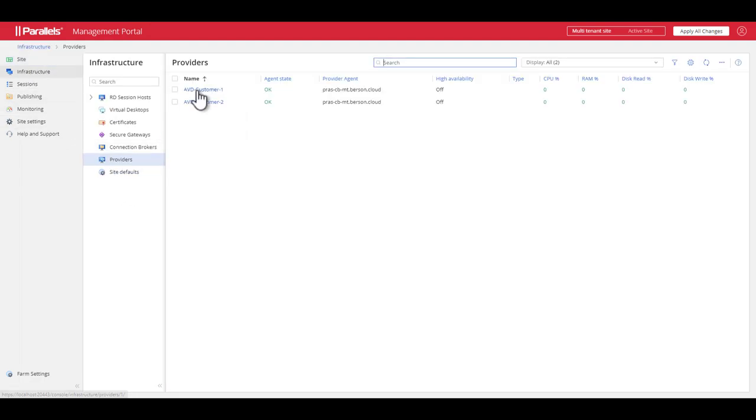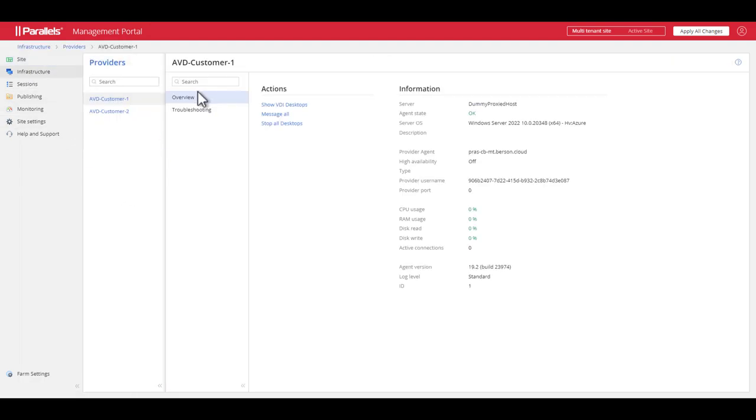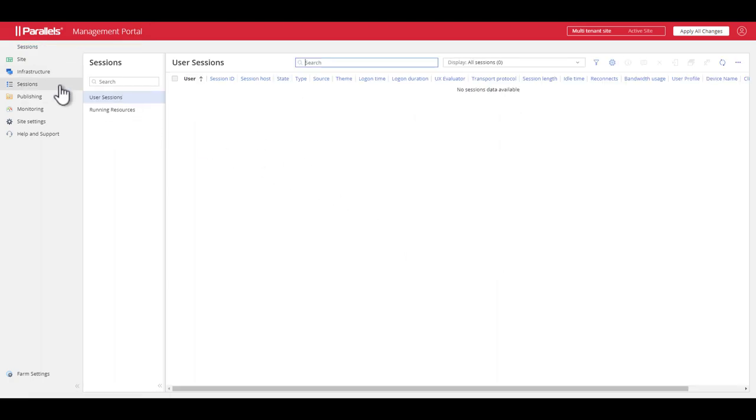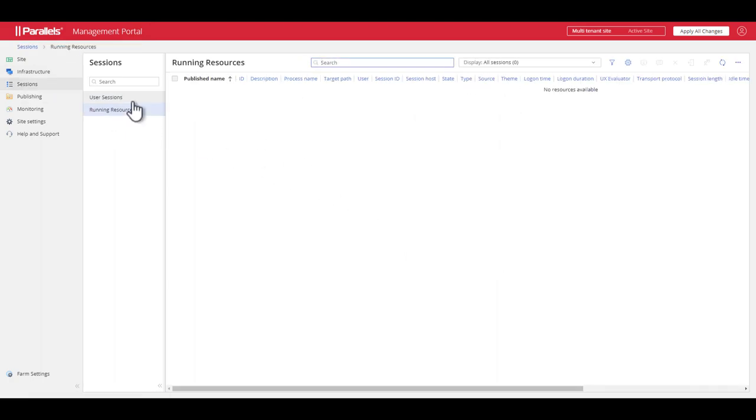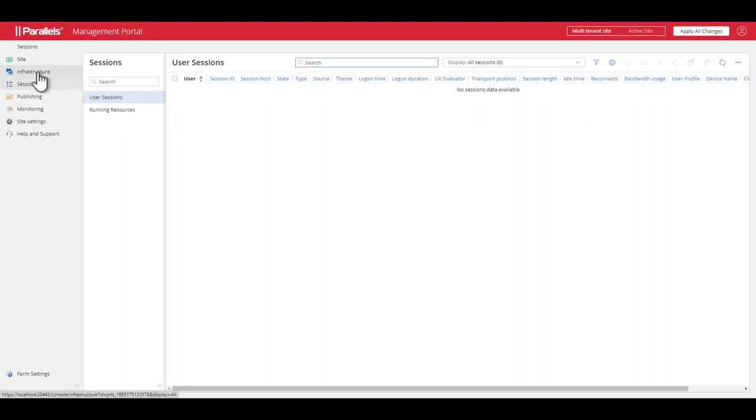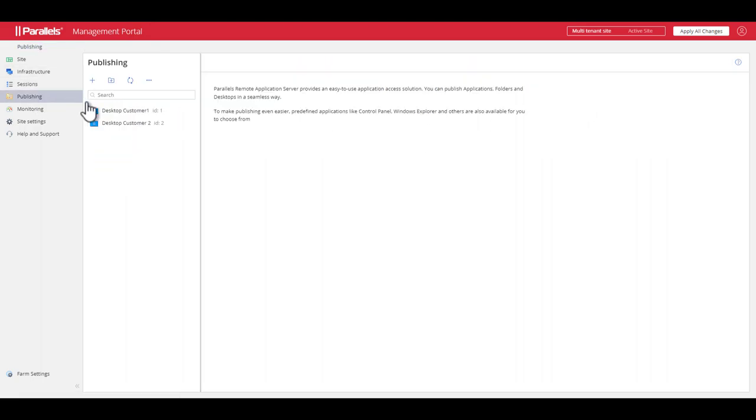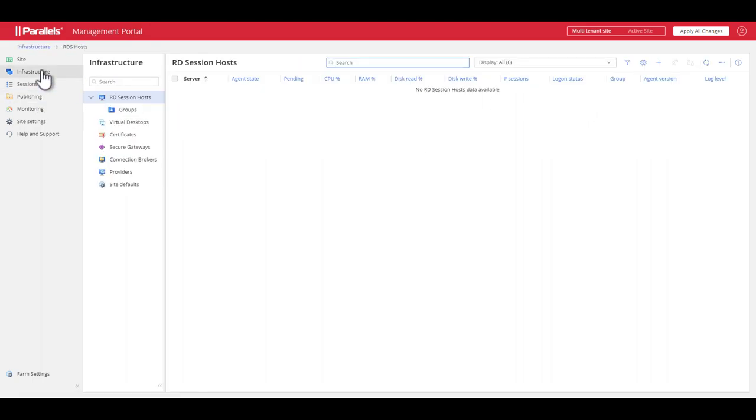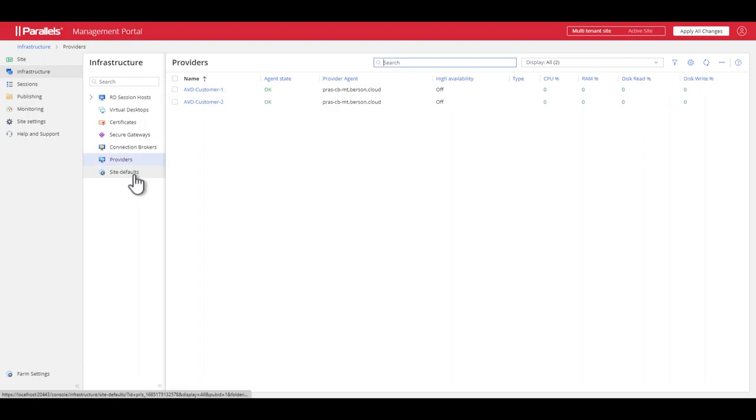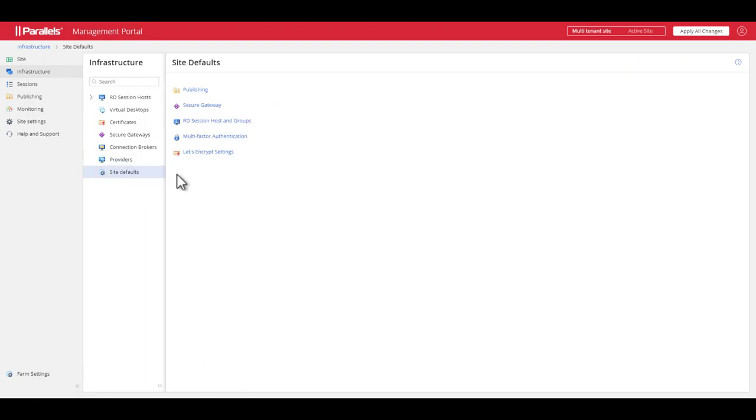From here you have access to the same configuration and get insights into providers, user sessions, publishing resources, and much more. For example, our full integration with Labs Encrypt for automated certificate management.